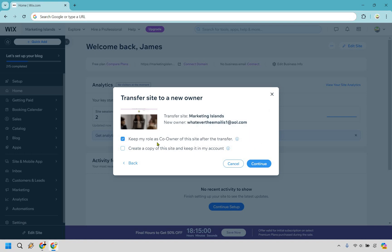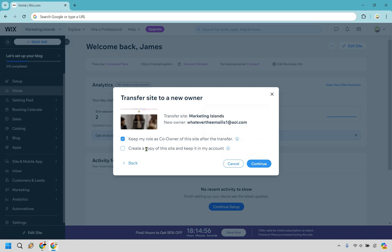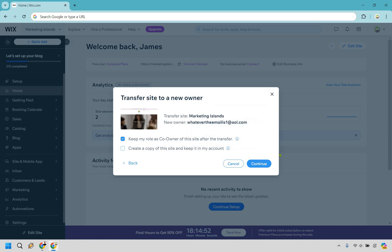And then from here, we have keep my role as co-owner of this site after the transfer. And what you can also do is create a copy of this site and keep it in my account if needed. I'm just going to do this as the co-owner and let's do continue.